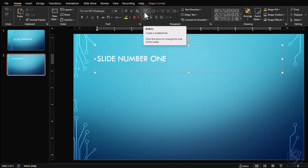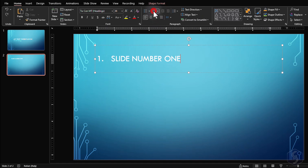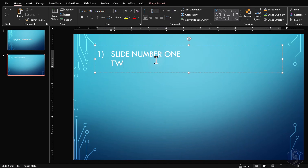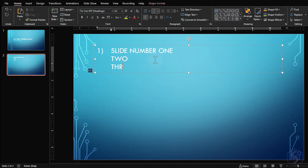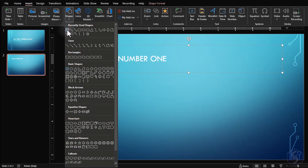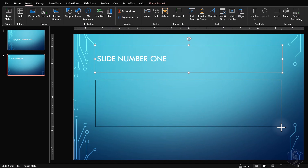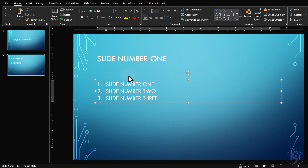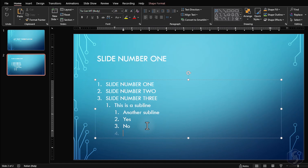You can also make bulleted and numbered lists. On Home, Paragraph, select the list to add and click on the down arrow to set the symbol to use. As you make a new line, a following symbol or number is added automatically. If you do not see it, just make a new text box with Insert, Shapes, Text Box. Use the Tab key to enter sublines, and Shift and Tab to come back to the previous line.